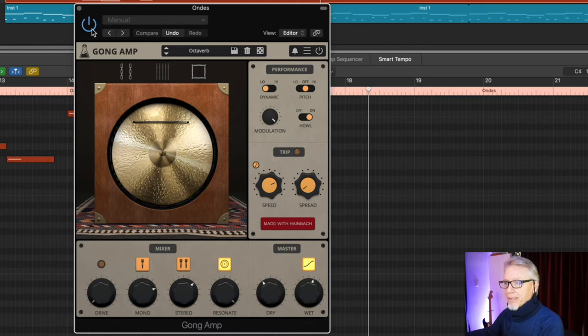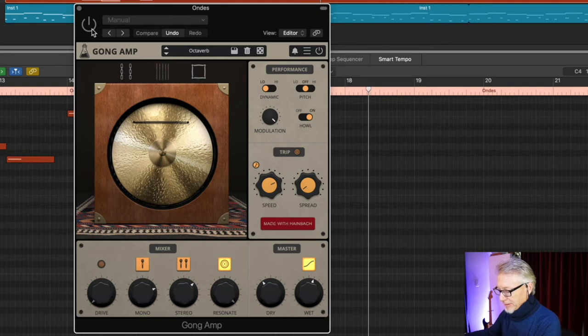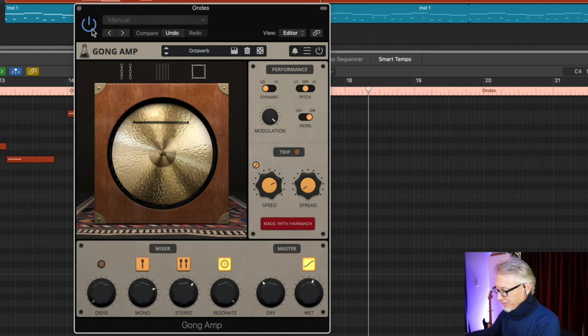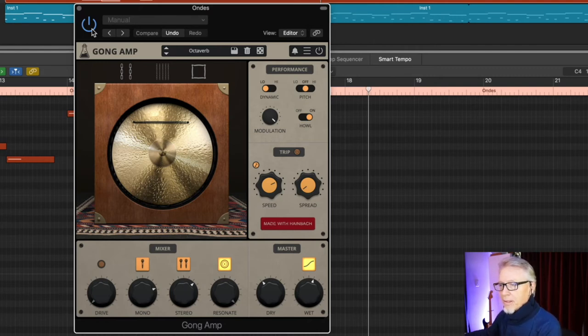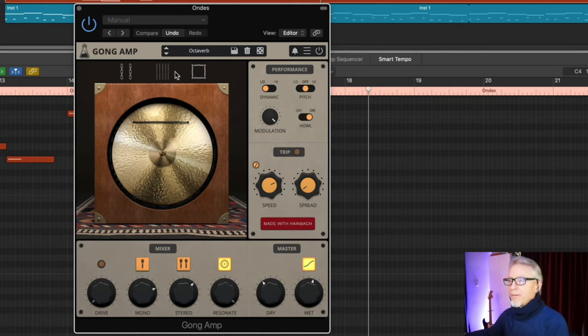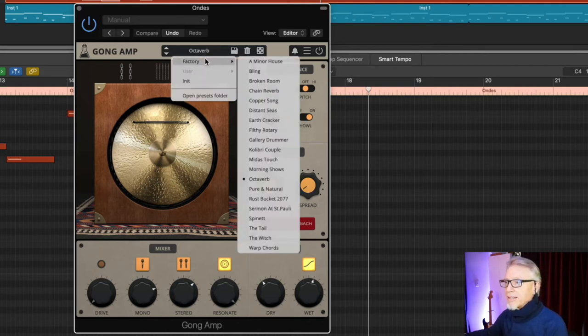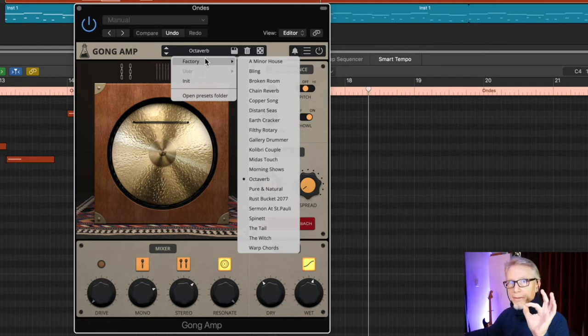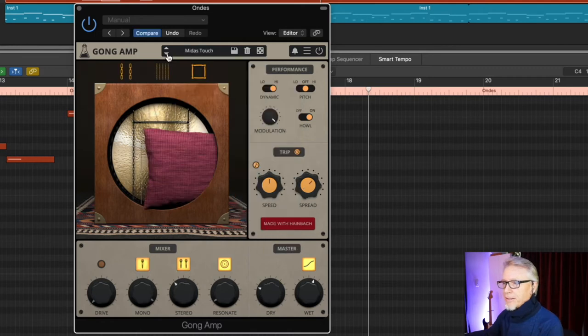I'm going to turn it off and let's listen to the raw sound. All right, back on again. I like this Octoverb setting. Well, it's not the only setting. Obviously, there's presets, and those presets cover a lot of bases, including things that modulate. For instance, let's see if we can find one. Fascinating sounds.